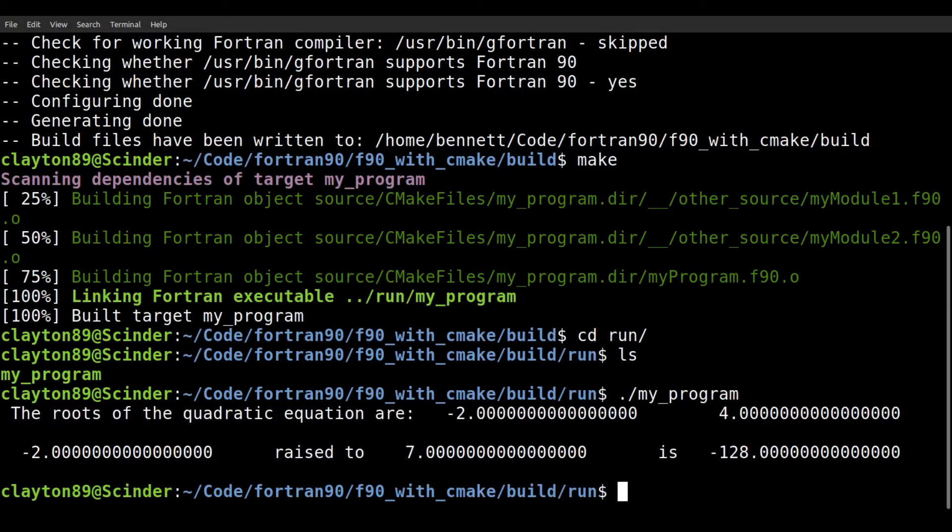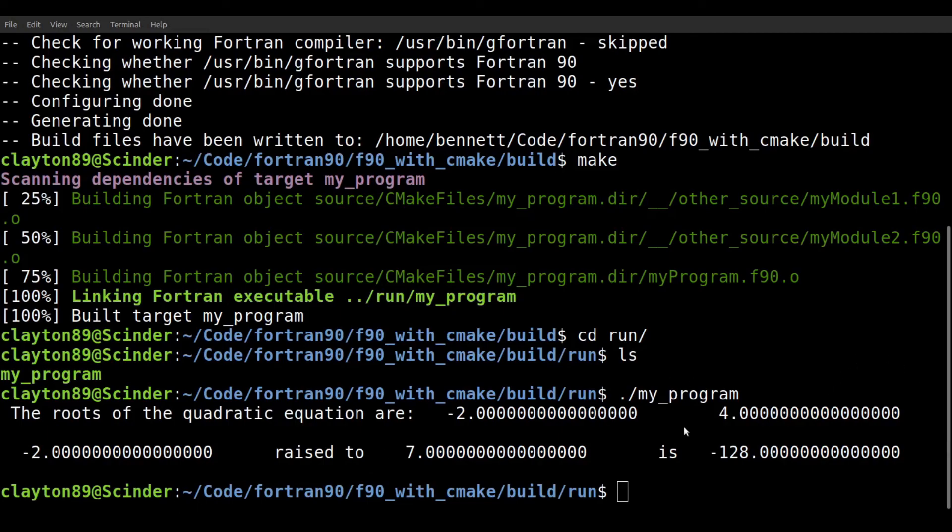And that's it. Again, I just use CMake to get what I want done. I'm by no means an expert, but maybe this would help some of you out there. If you're getting stuck trying to get CMake working. That's all. Thanks for watching.